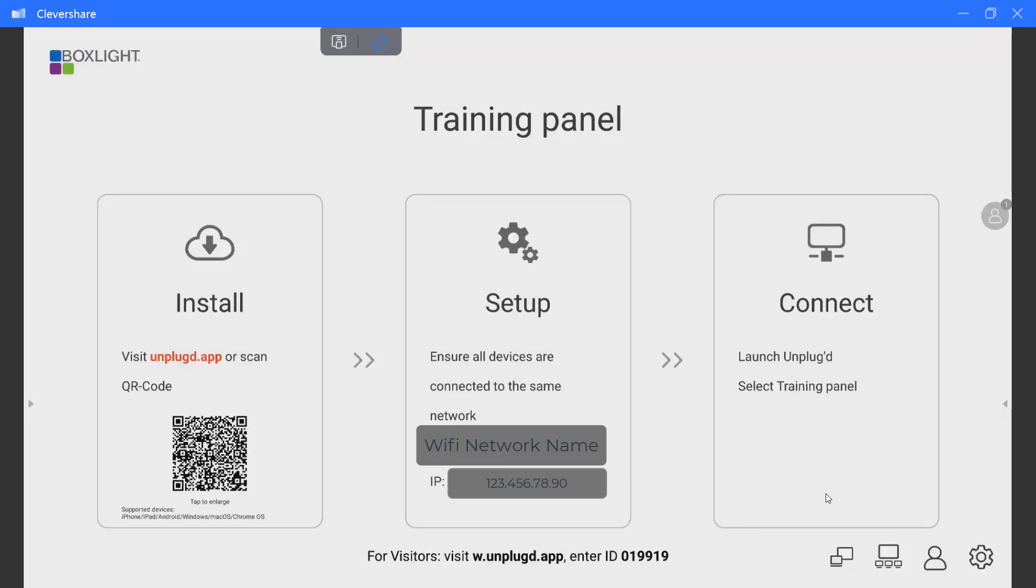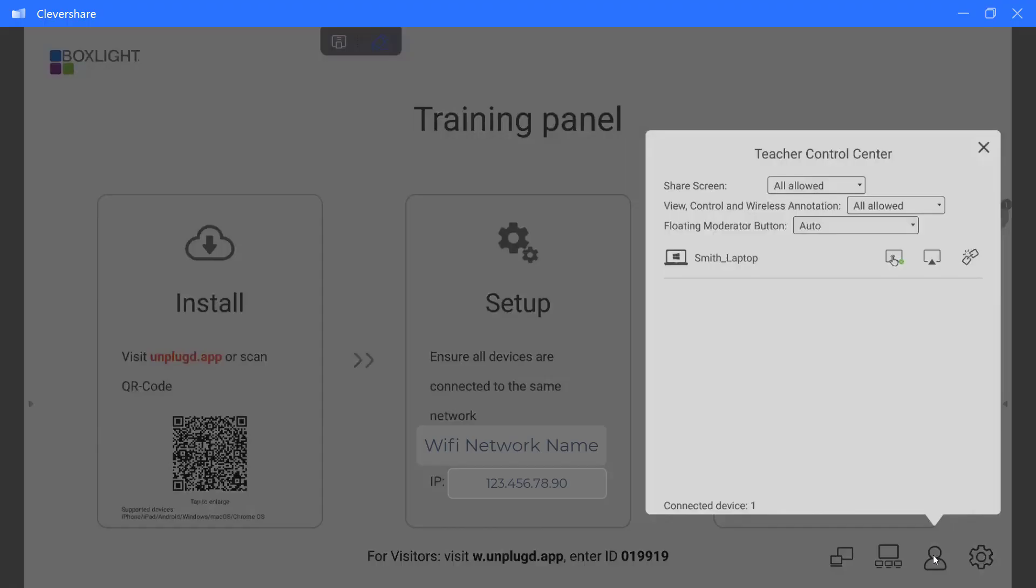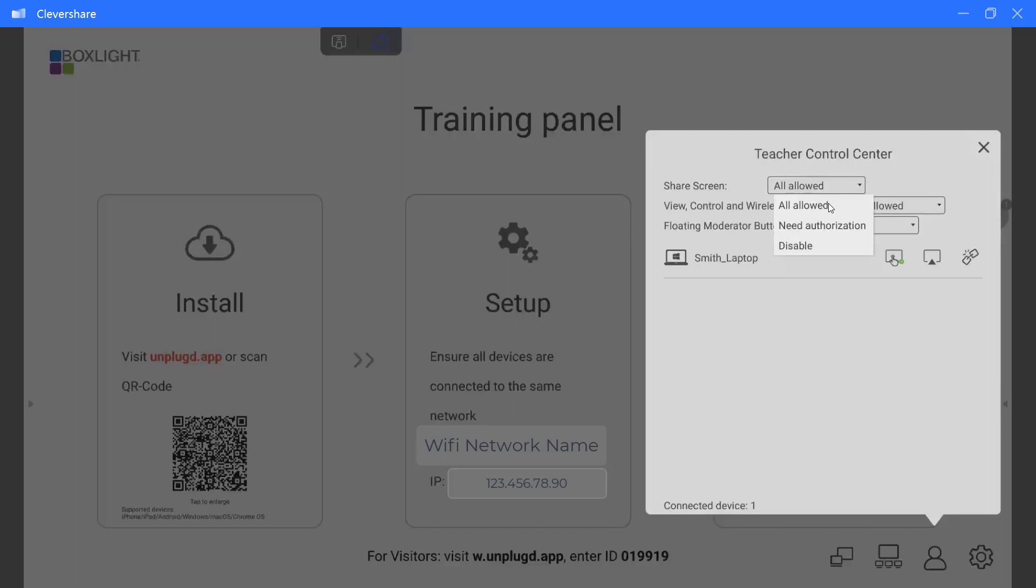The next setting feature that we are going to look at is the person icon. The person icon is your teacher control center. So when we were in our settings and I said I was not setting a password, this is where we have full control. When we say share screen, you will see this drop down. All allowed means anybody can share to your screen at any time as long as they are connected to the same network. Need authorization means anybody can share to your screen. However, what they share will not appear unless you allow it to appear. And the last choice is disable, which means your screen will not be visible and they cannot share to it. We highly recommend need authorization to be able to share.